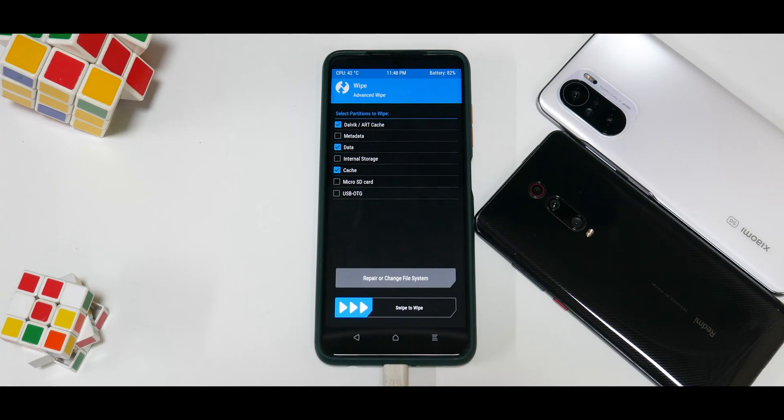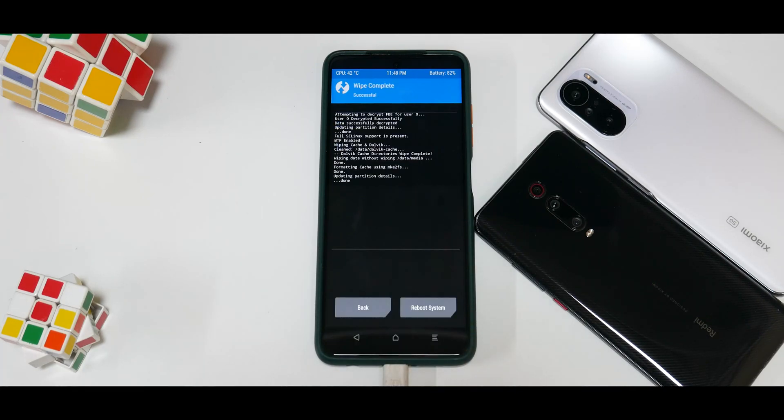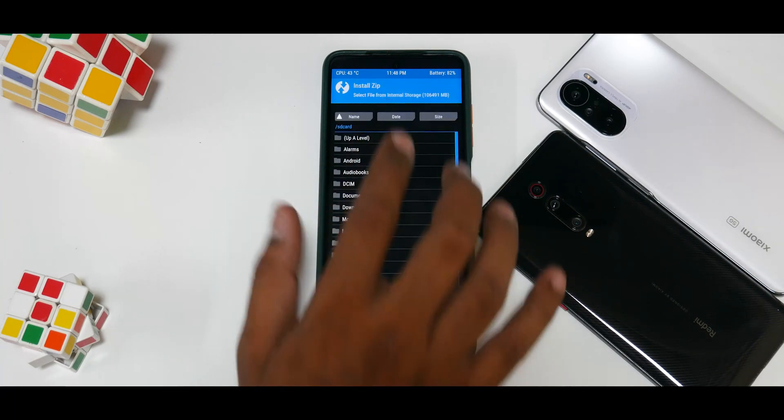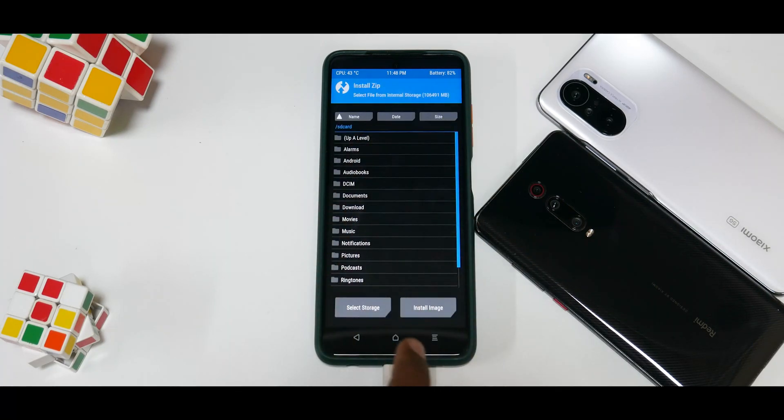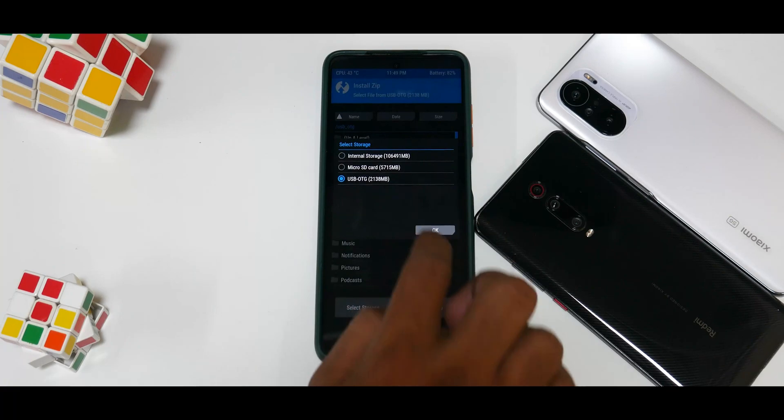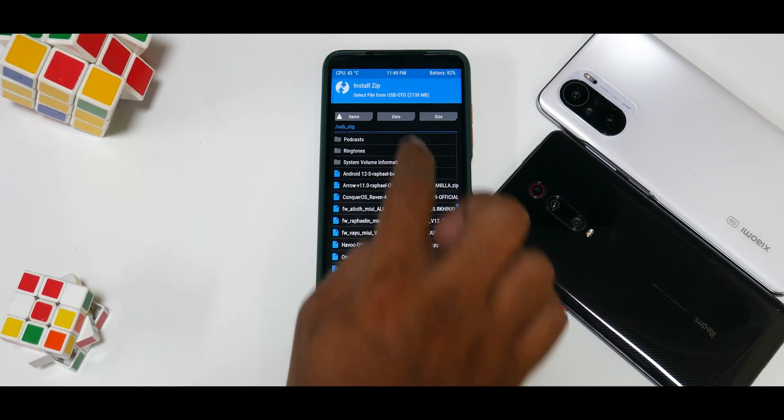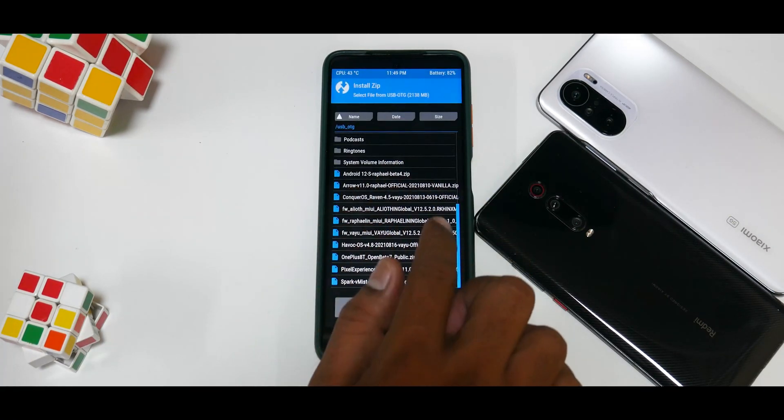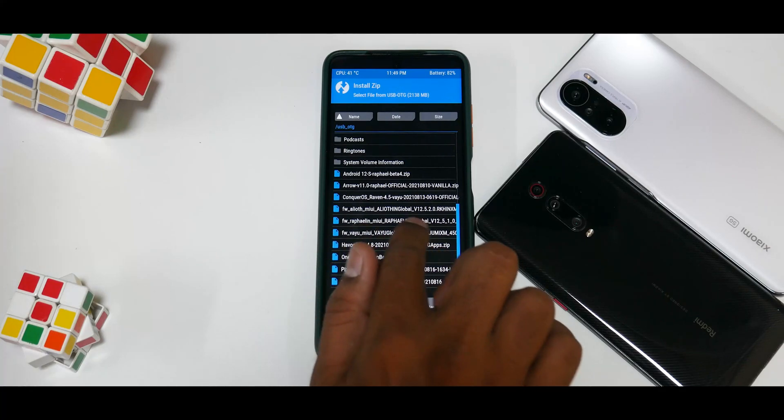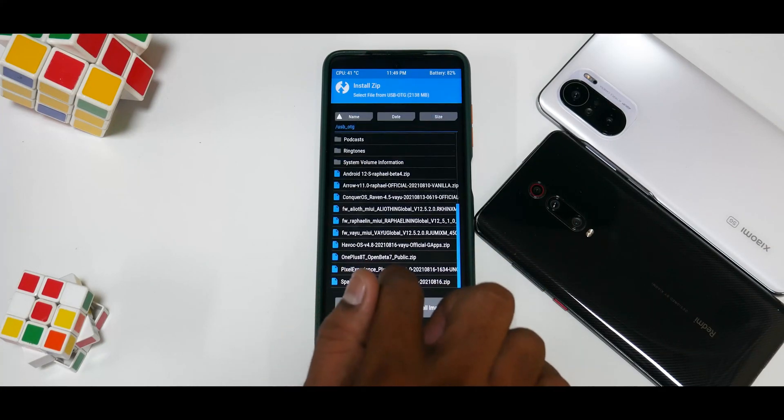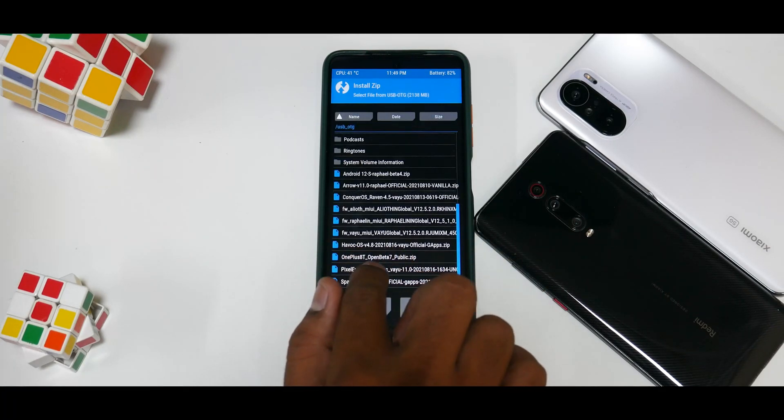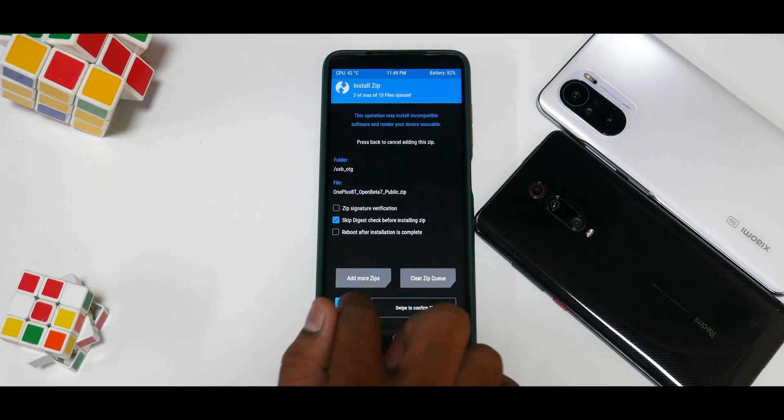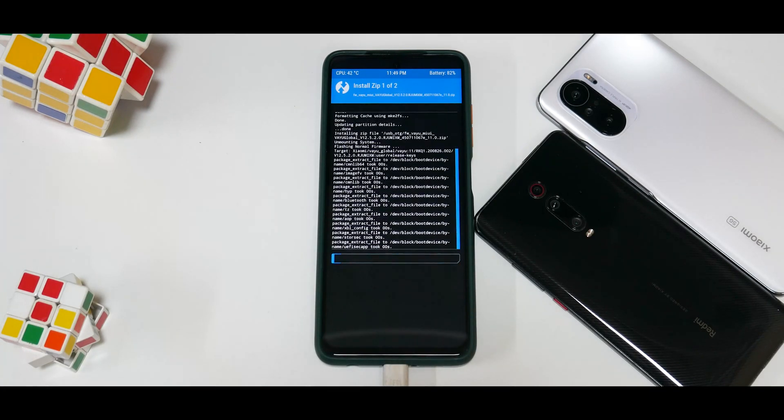Now I'm installing things from the pen drive. If you have things in internal memory, just locate the file. I'm going to select storage and select USB OTG. As you can see, firmware 12.5.2—select this, add more zips, OnePlus 8T Open Beta 7, select, swipe to confirm flash.